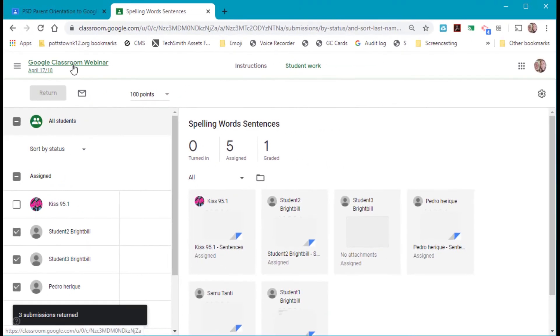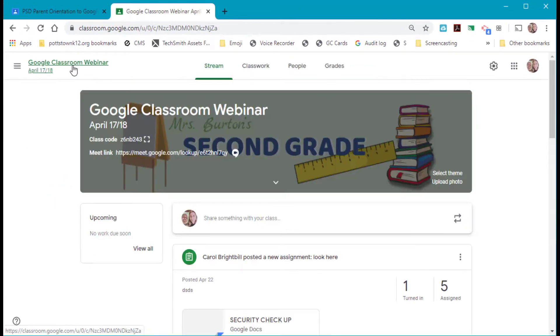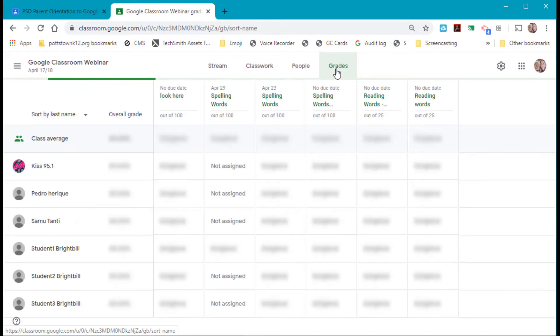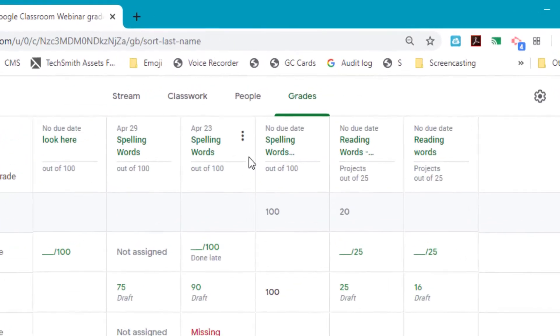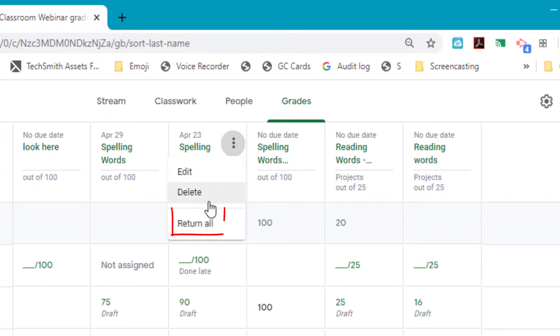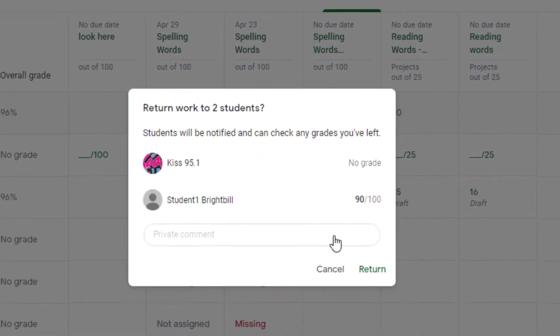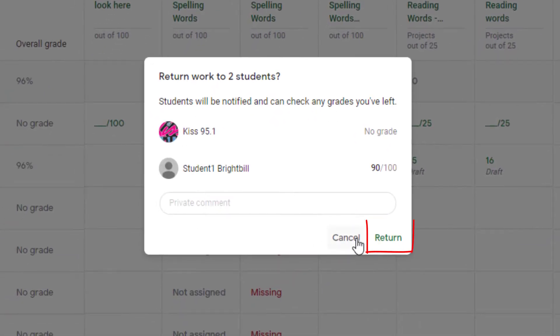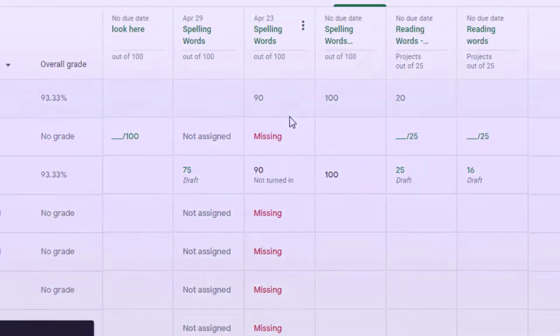The second way is to go into Google Classroom and go to the Grades tab. In the Grades tab, when you hover over the three dots you will see where it says 'Return All.' That way it returns all the assignments. That's the end of tip number one.